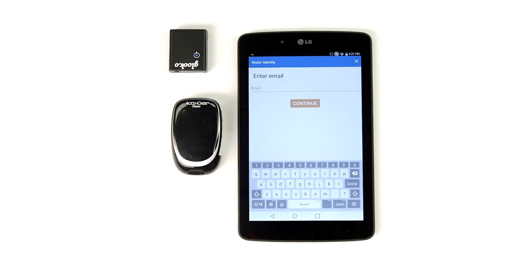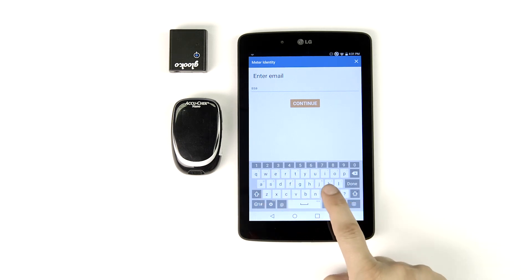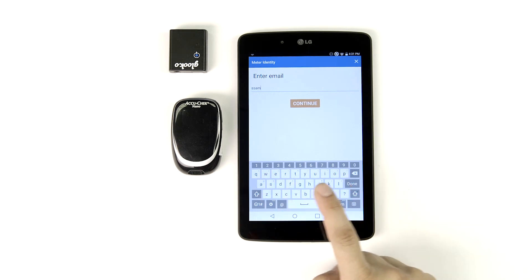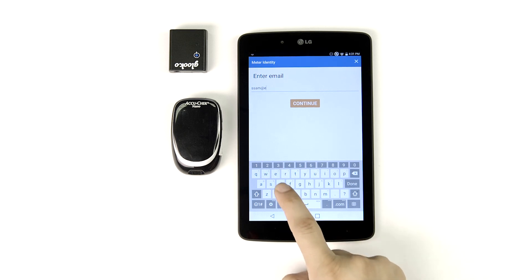The email address is the final piece of data you need to enter. The email is important because it lets your patient have access to their synced diabetes data from their home computer. If your patient doesn't have an email address, no worries — just tap Continue.